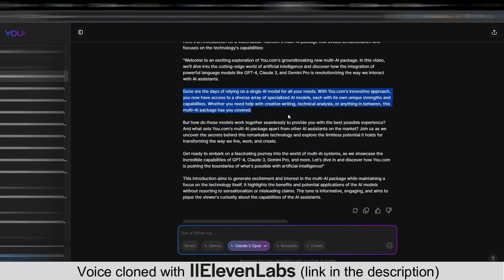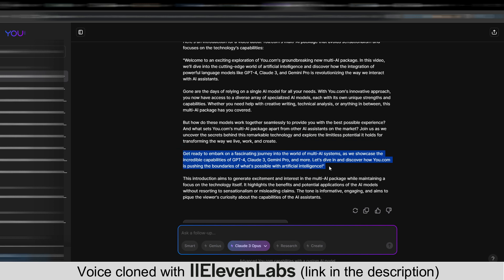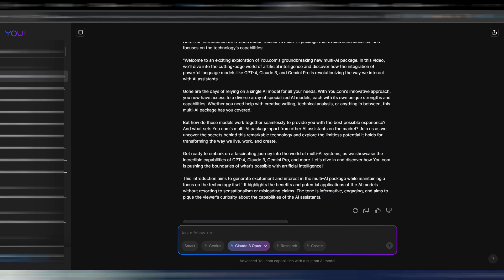Whether you need help with creative writing, technical analysis, or anything in between, this multi-AI package has you covered. But how do these models work together seamlessly to provide you with the best possible experience? And what sets You.com's multi-AI package apart from other AI assistants on the market? Join us as we uncover the secrets behind this remarkable technology and explore the limitless potential it holds for transforming the way we live, work and create. Get ready to embark on a fascinating journey into the world of multi-AI systems as we showcase the incredible capabilities of GPT-4, Claude 3, Gemini Pro and more. Let's dive in and discover how You.com is pushing the boundaries of what's possible with artificial intelligence. I think it's quite good as an introduction for a video.